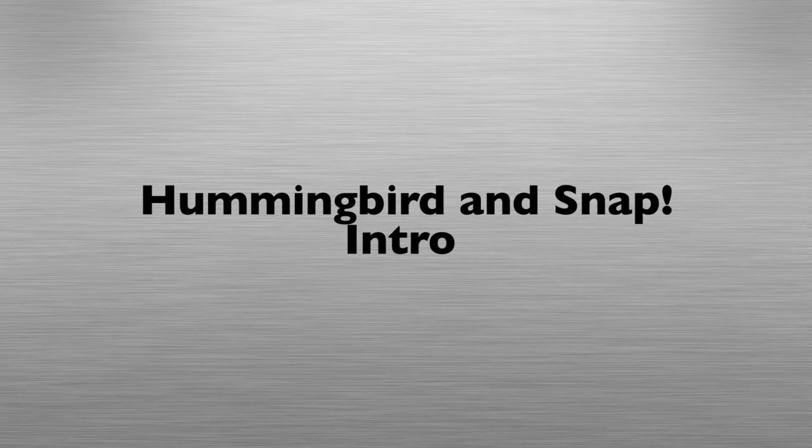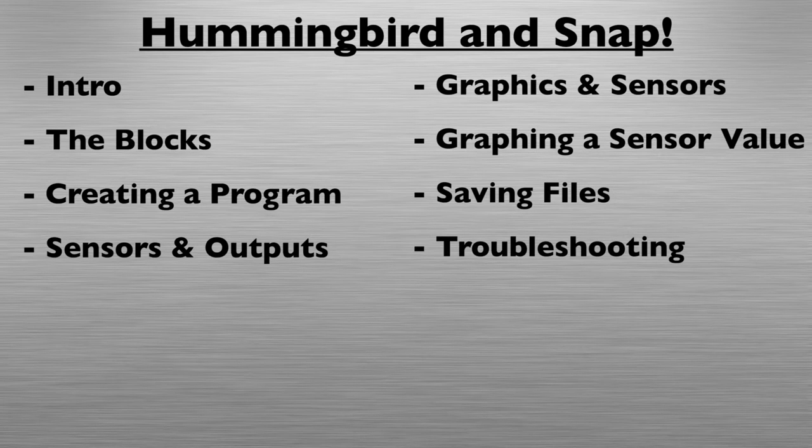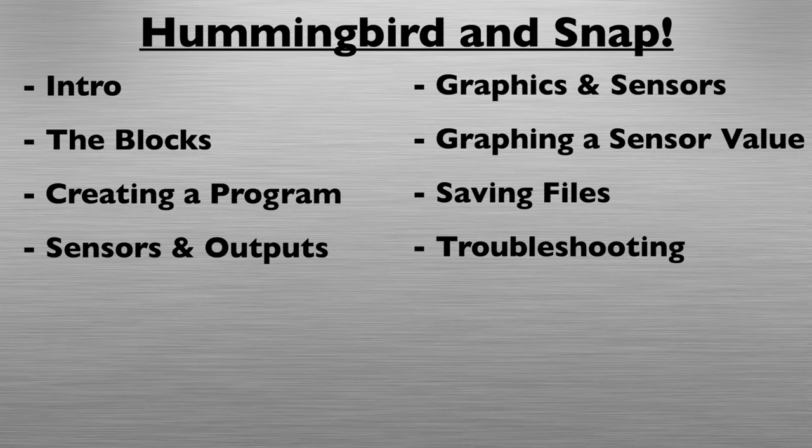Hello and welcome to Snap Programming with the Hummingbird. Throughout this playlist, we will show you how to work through some common programs with Snap and the Hummingbird board.